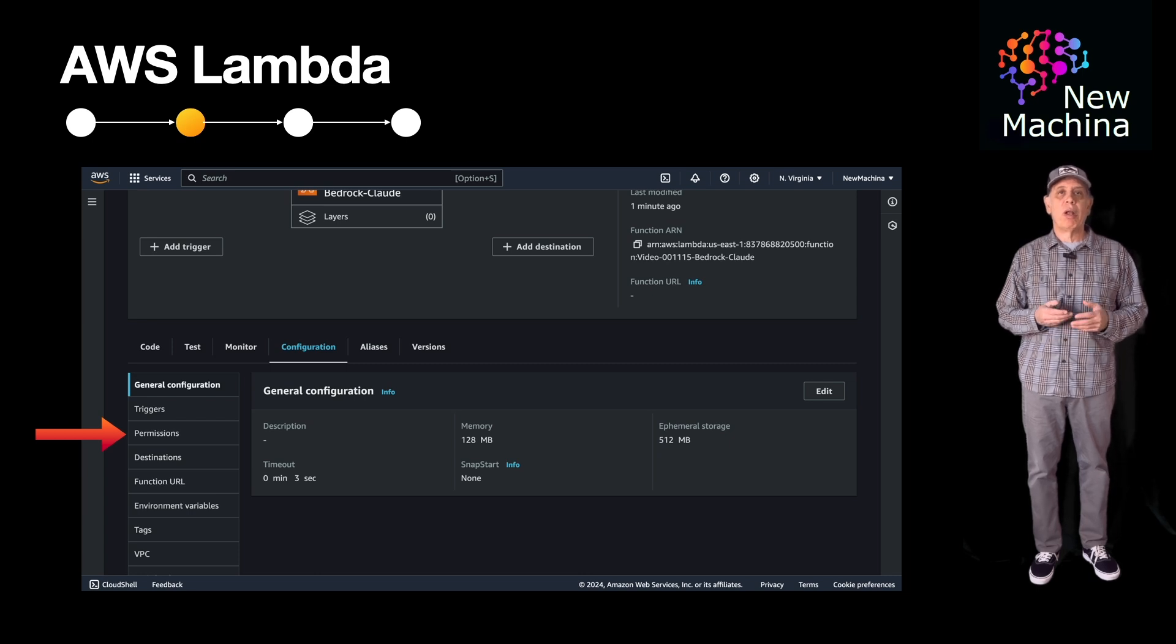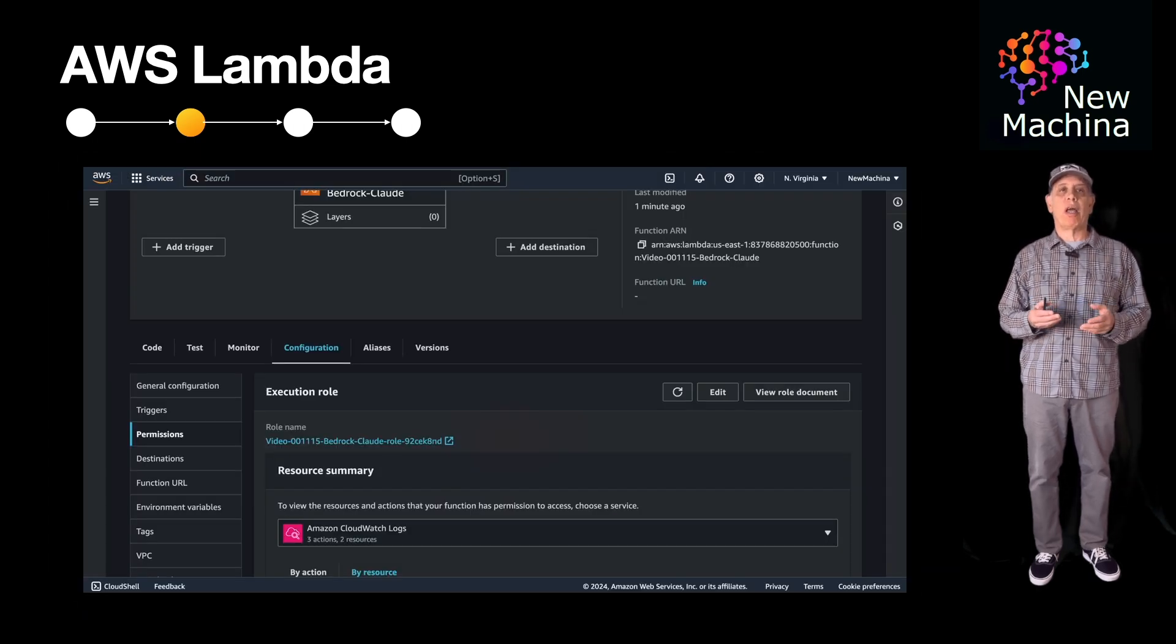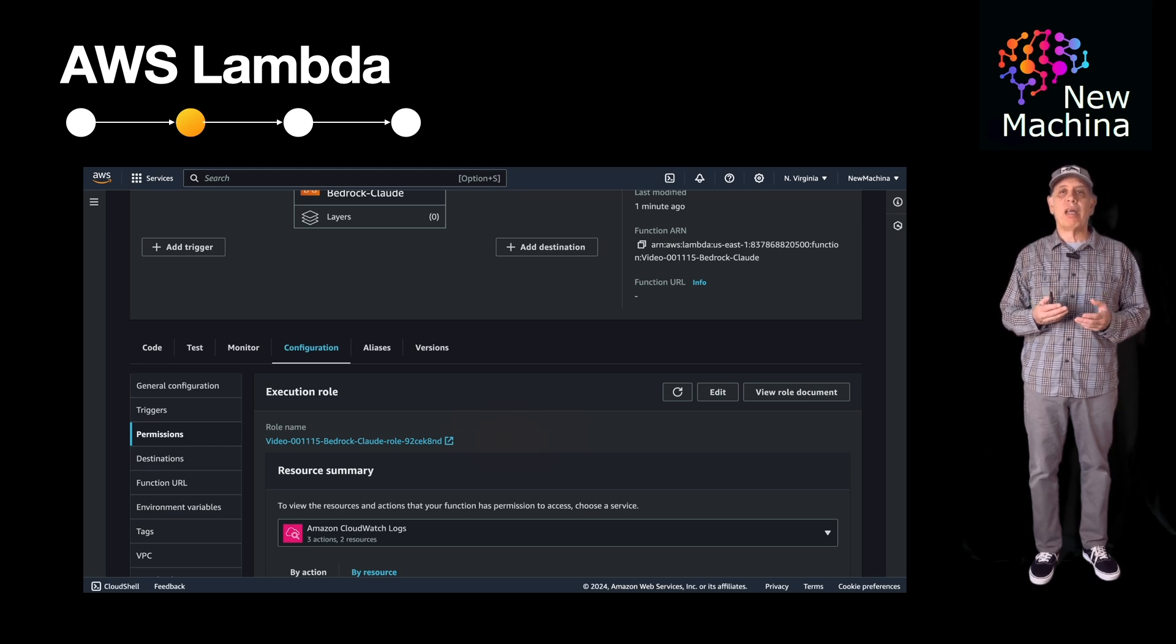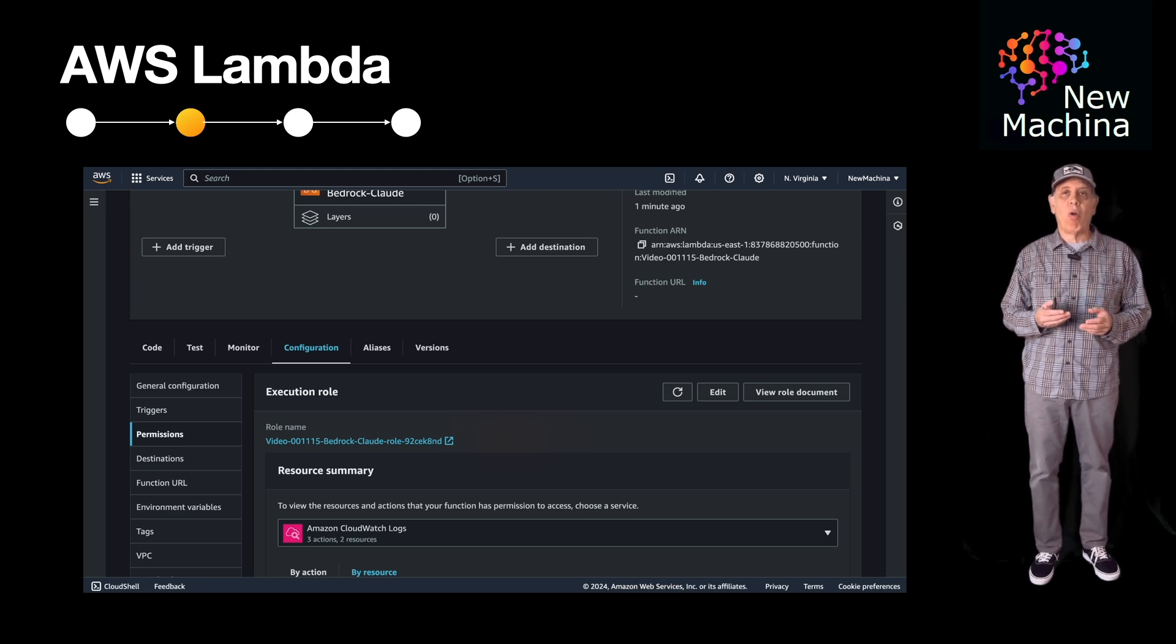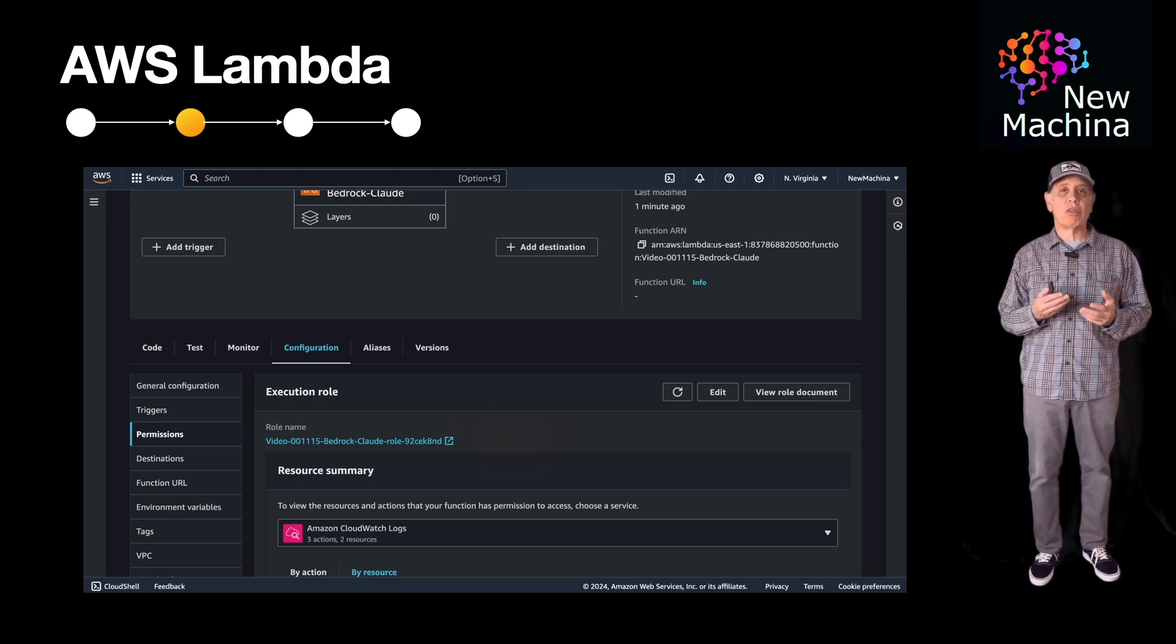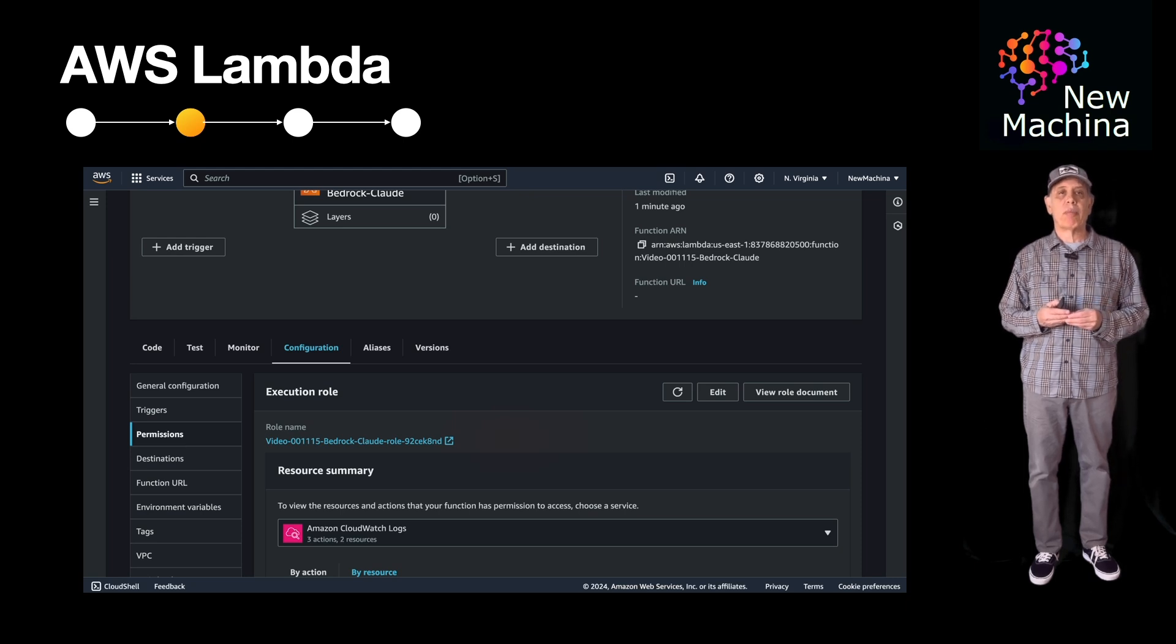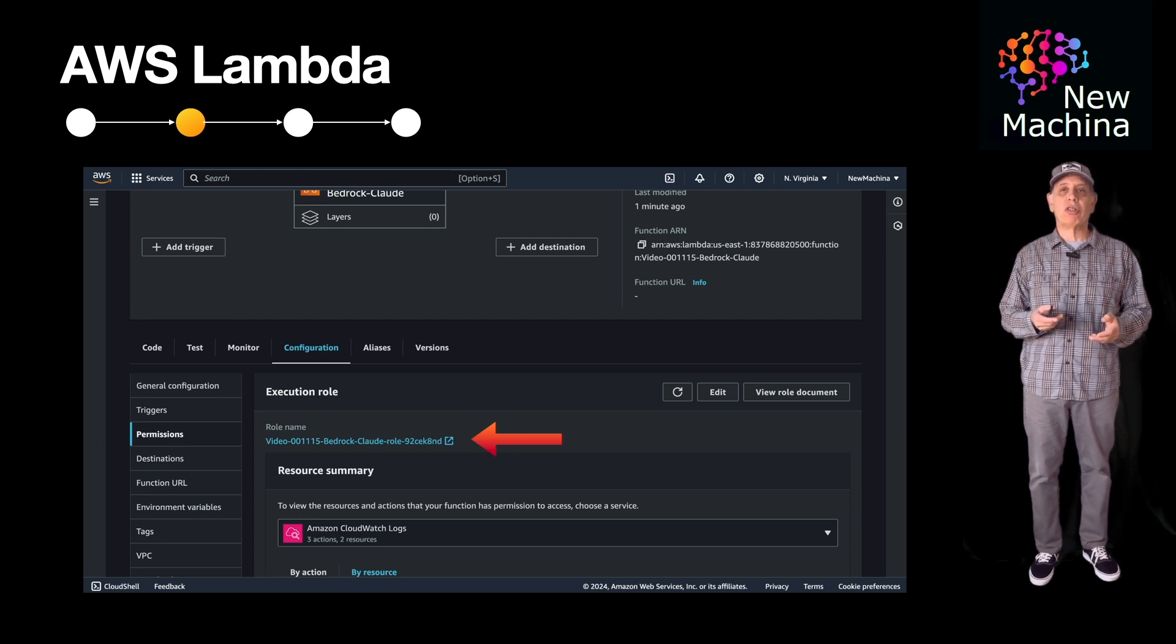Quick background. Every Lambda function has a role assigned. You can create one in advance and assign it when you create your Lambda, or it can use an auto-generated role that you get for free from the AWS Lambda service when it provisions your Lambda function. This is what I did. I click on the auto-generated role so I can add the permissions needed.